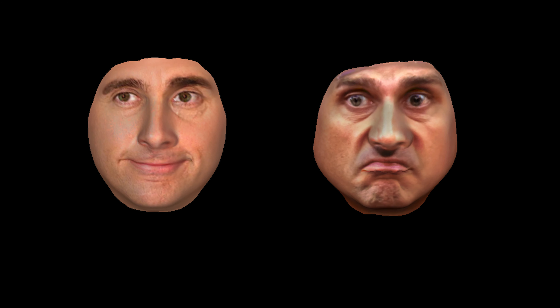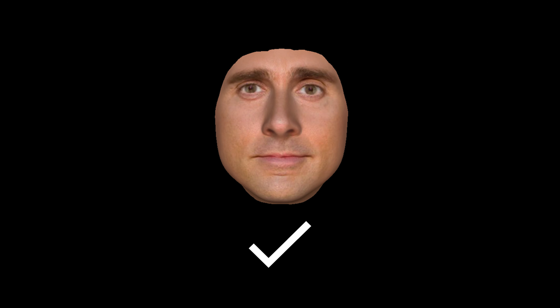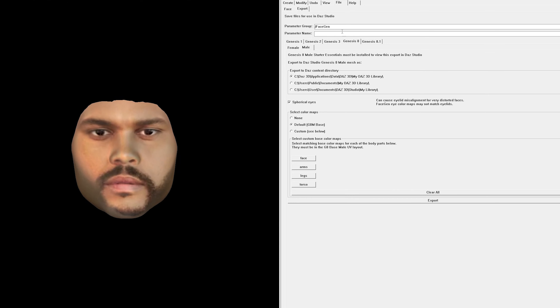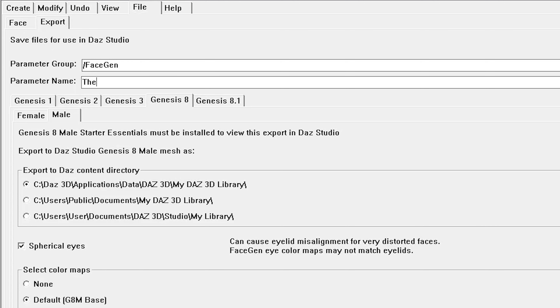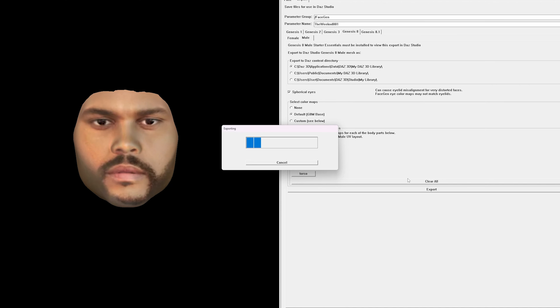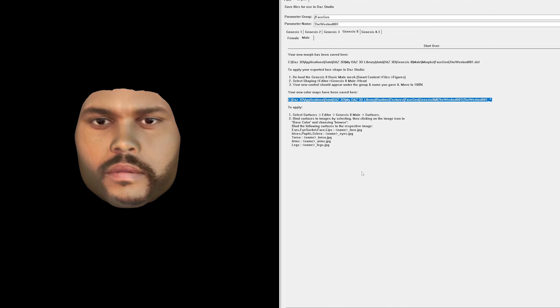Now if your morph looks a little weird or super distorted, try using different images. It sometimes takes a few tries to get a decent looking face morph. Now in the export panel we need to give our face morph a parameter name. This is the name of what it will be referred to in DAZ Studio. We also need to make sure that the Genesis 8 model is selected. Then we can click the export button and it will save our face morph and textures in our DAZ directory.